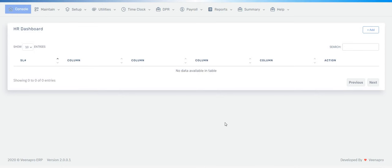Hello everybody, this is Leilin here with you on another video. In today's video we will discuss our payroll — how it looks, how it works, and what are the features of our VinaPro payroll.